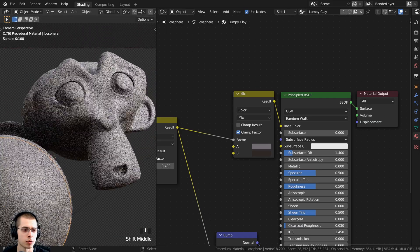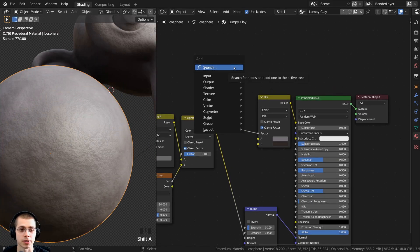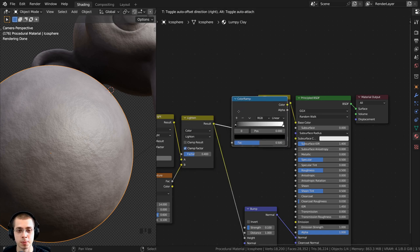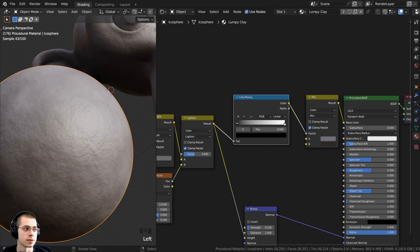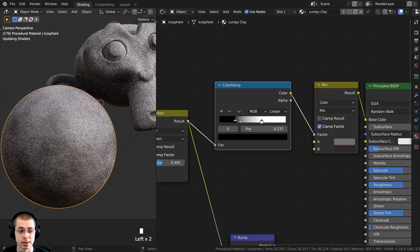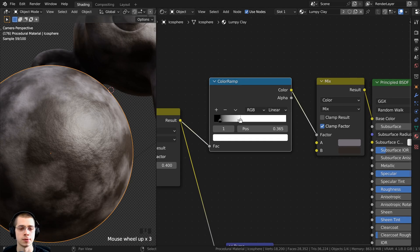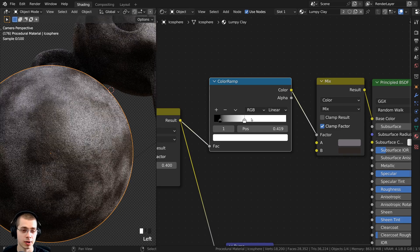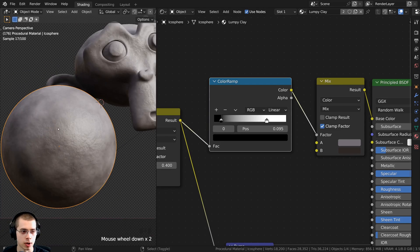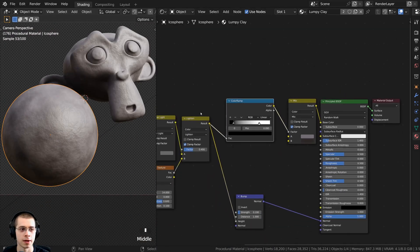I want to make this more contrasty because it's hard to see any color difference. Press Shift A, search for a color ramp, and place it between the lighten and the mix node. Drag the two tabs together to increase contrast. I don't want it too contrasty, so I'll drag the white tab to about the middle and the black tab slightly inward. Now you can clearly see the darker areas on the clay.